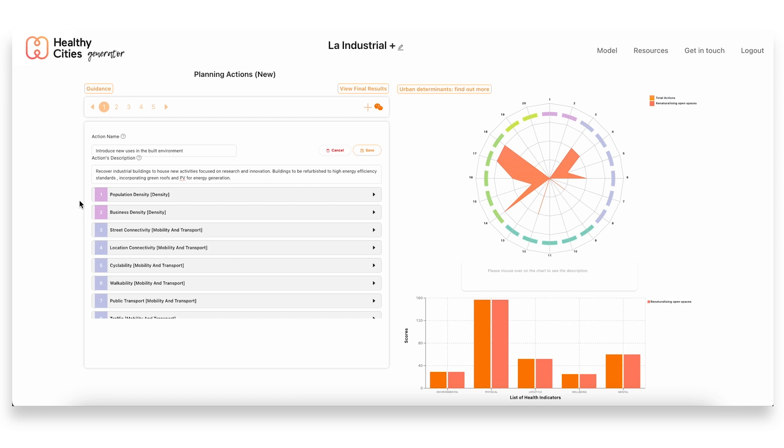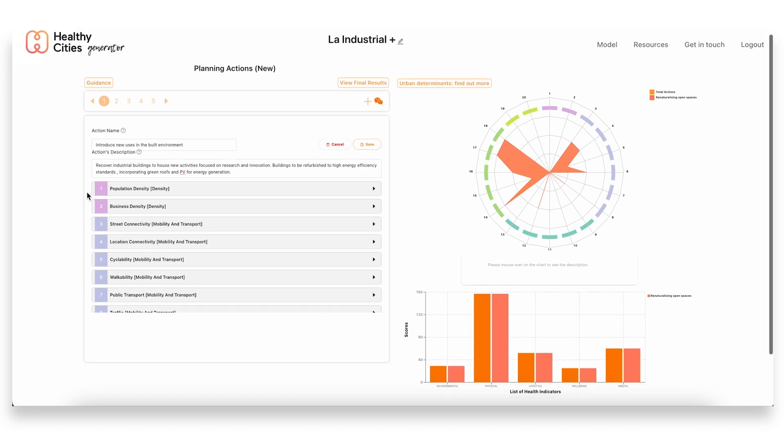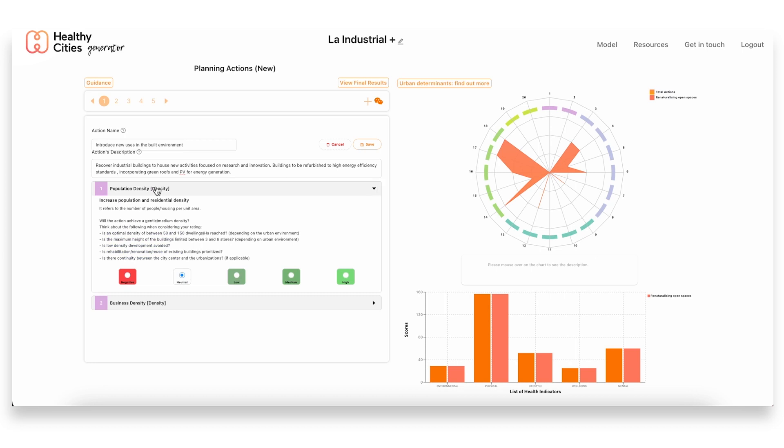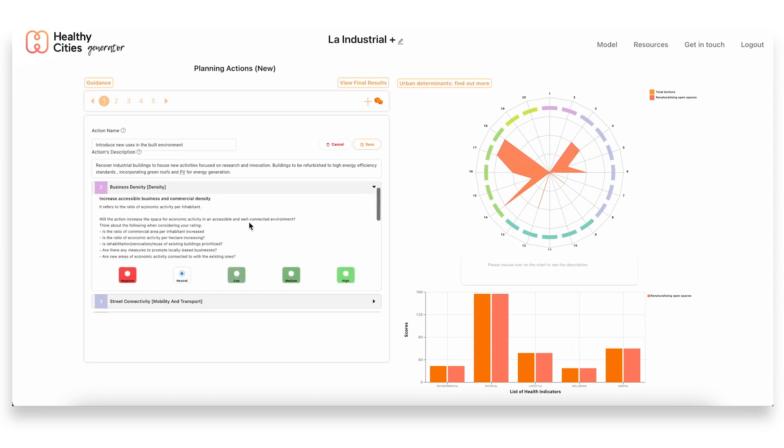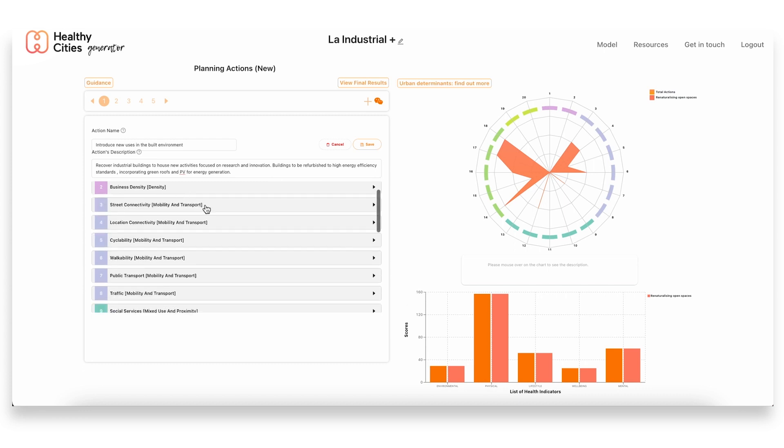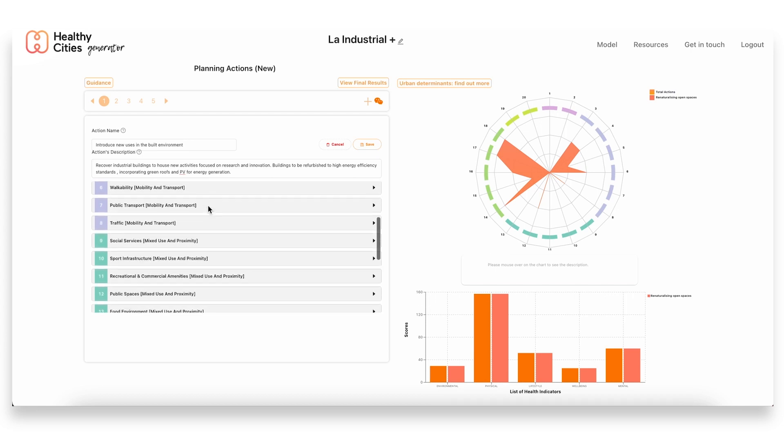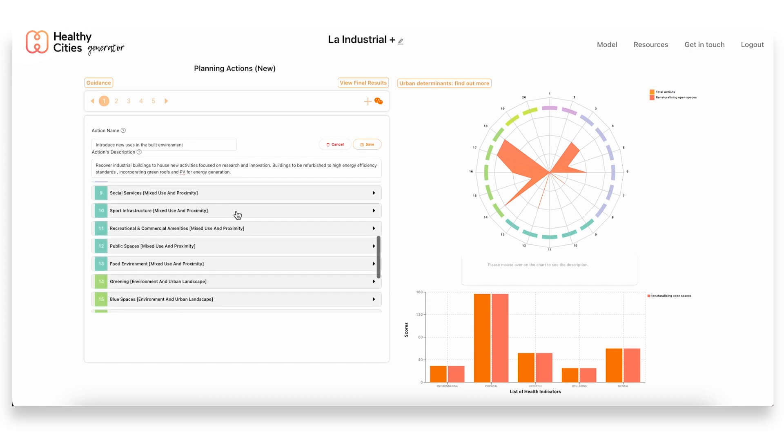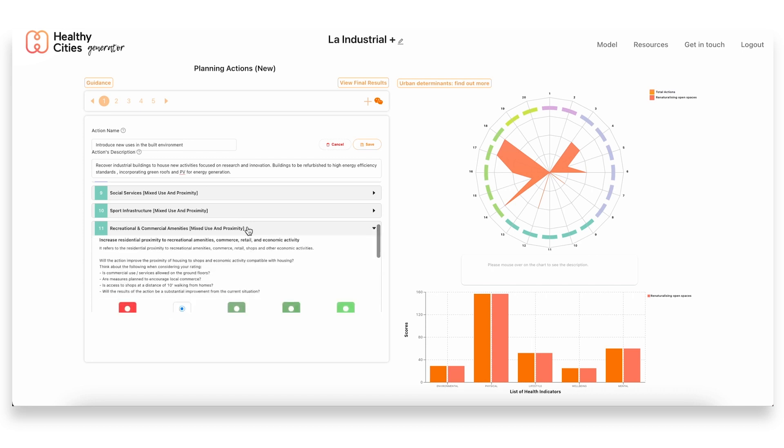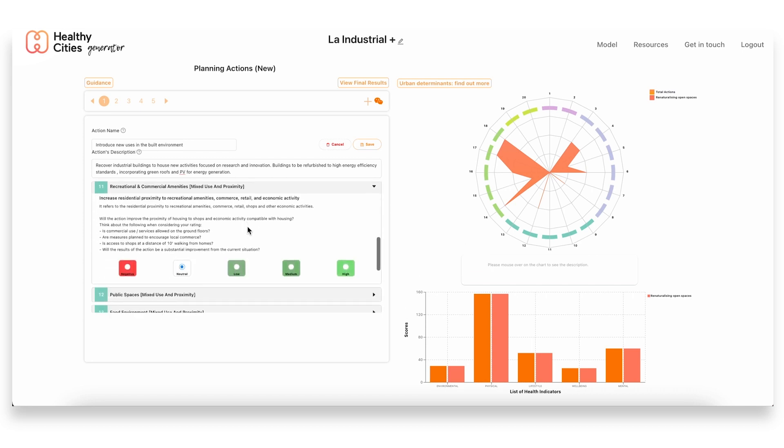In this case I can show you, or we can together assess the impact for this specific action. So the plan was also to, within these old buildings, include new uses. These would be focusing on research and innovation activity. So in this case we established that it would have a medium impact on increasing business densities. This would also bring other activities to the area.